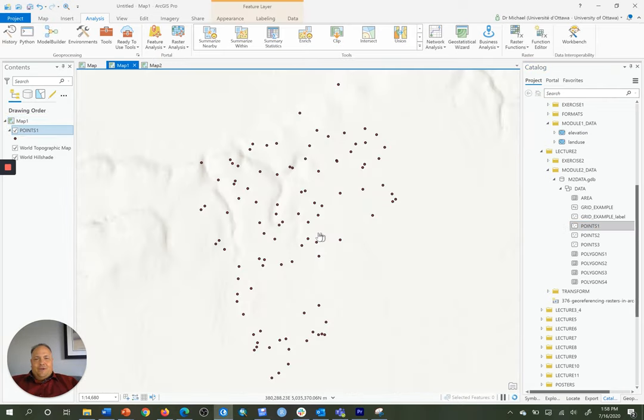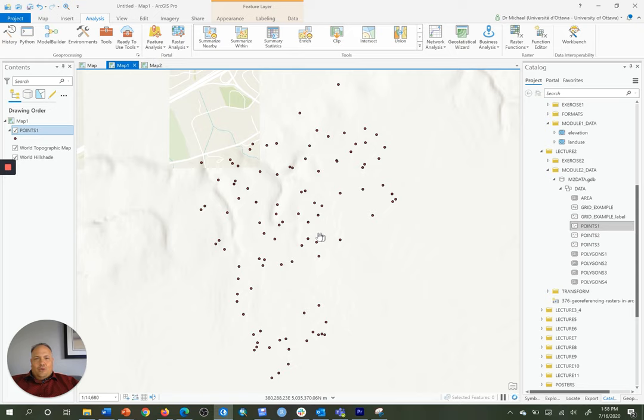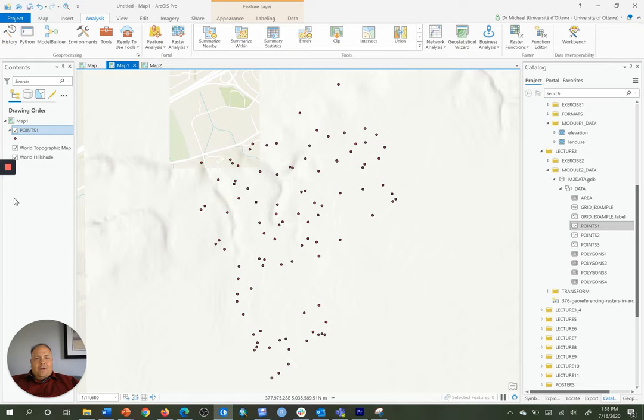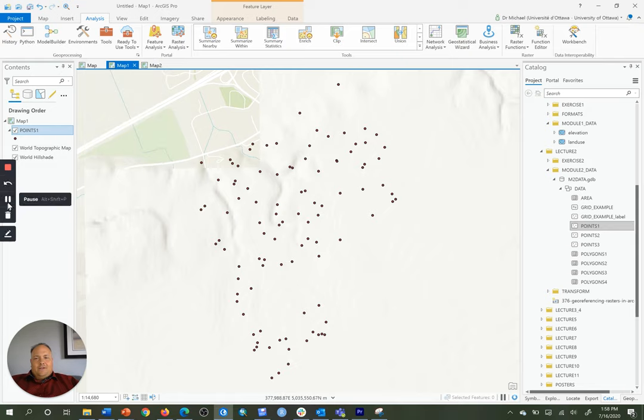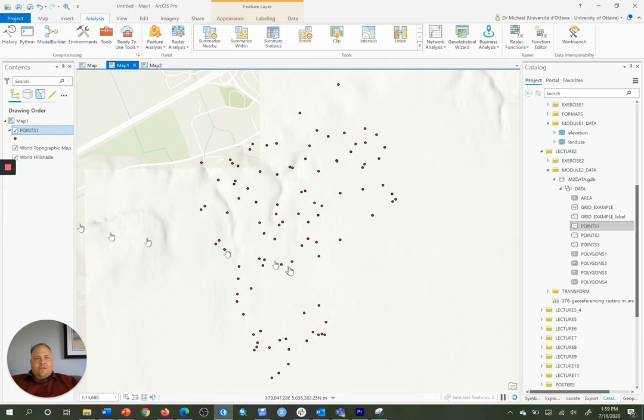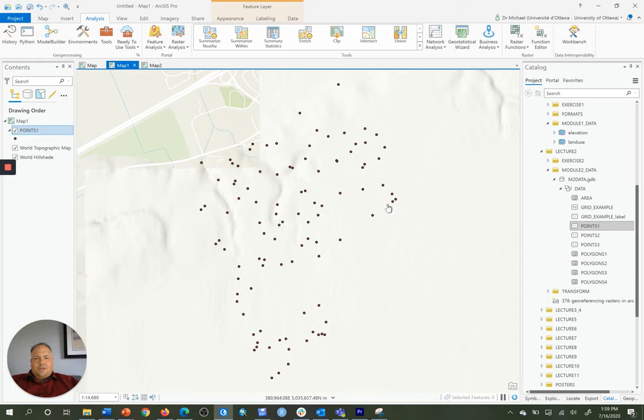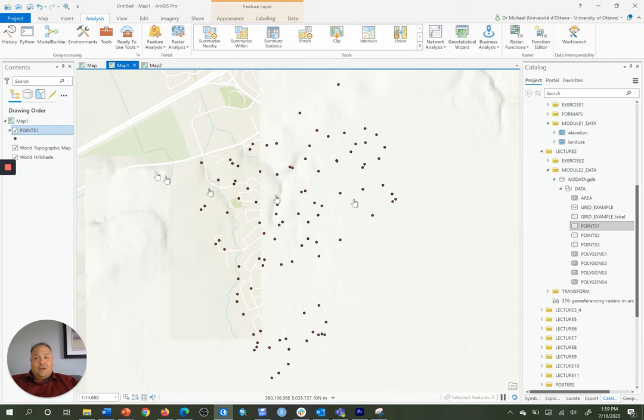So here we have a set of points that we want to ensure that when we convert them to raster or encode them to raster, those points will each be represented by at least one cell in the output raster. To do so, I have to find the smallest distance between the two closest points, or the distance between the two closest points.